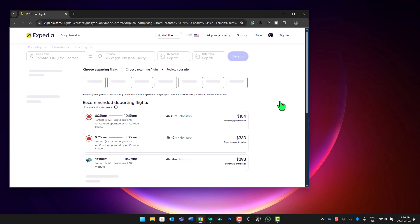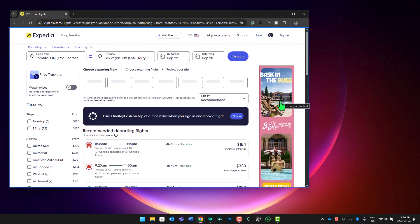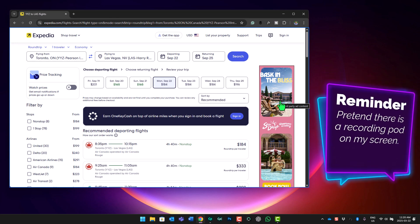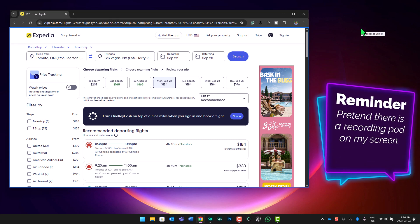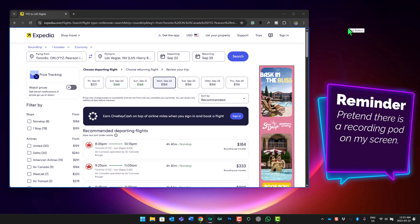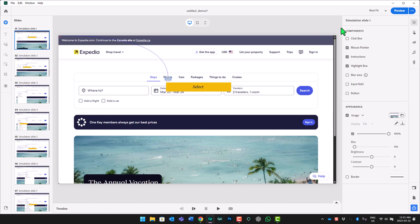Now, Expedia doesn't load the next page right away here. So you may need to be prepared to click on an extra screenshot that shows the results. And I think we've captured enough here. So I can go ahead and press the stop button. So there's a couple of things that I like to do in all my software simulation demos. And that is to customize a few things here.